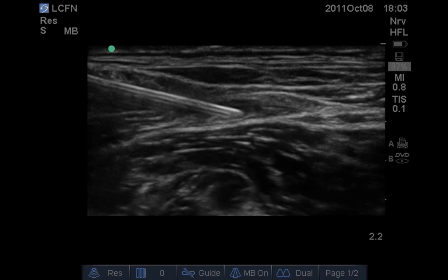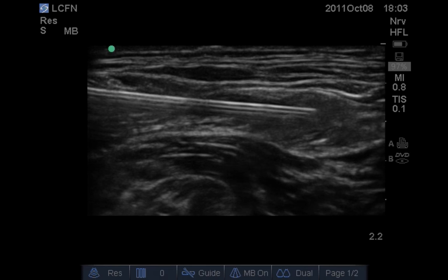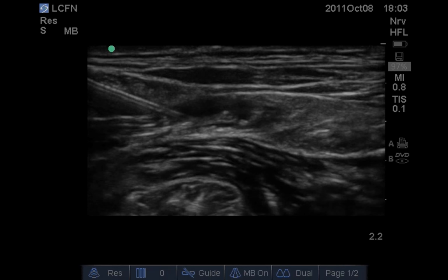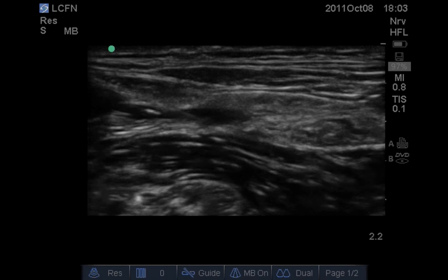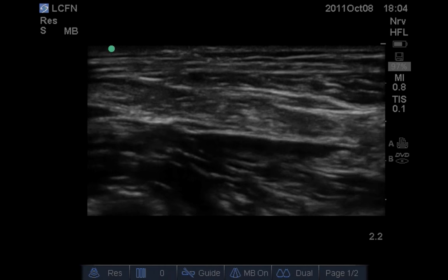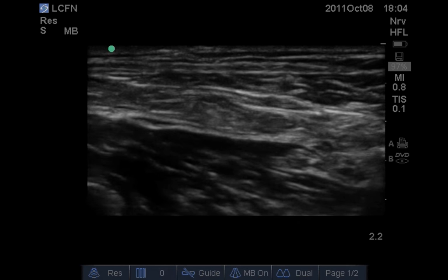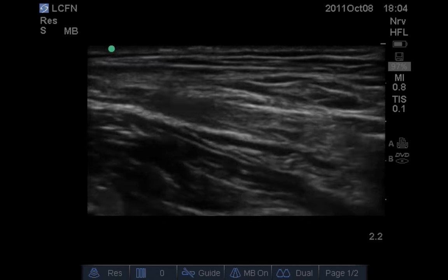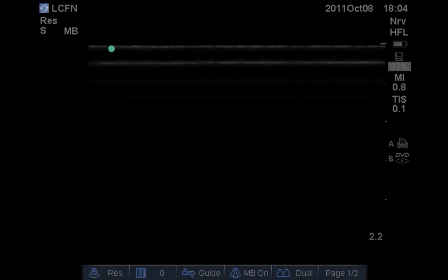Here we see the needle actually pierce the fascia lata, and we are depositing local anesthetic under the fascia lata — this will block the lateral cutaneous nerve. Then we increase the angle from the same point and pierce the fascia iliaca, depositing local anesthetic under the fascia iliaca. You can actually see the local anesthetic seeping toward the femoral nerve on the side, so you don't actually have to go and deposit local anesthetic directly onto the femoral nerve. This is a good technique for new learners who are concerned about causing nerve injuries or intraarterial injections, and we can use lesser volume if we want to reserve local anesthetic for other blocks.